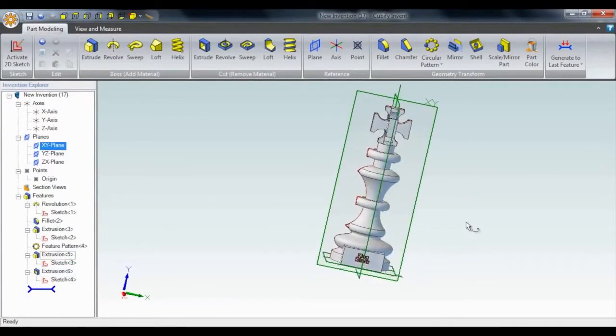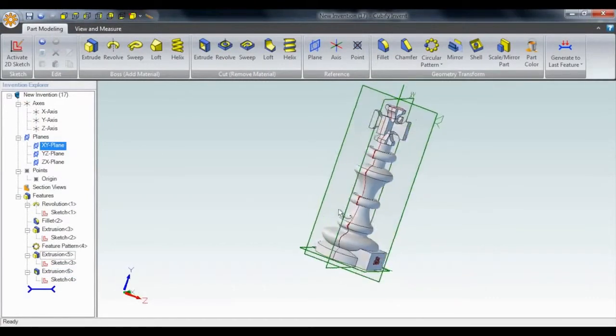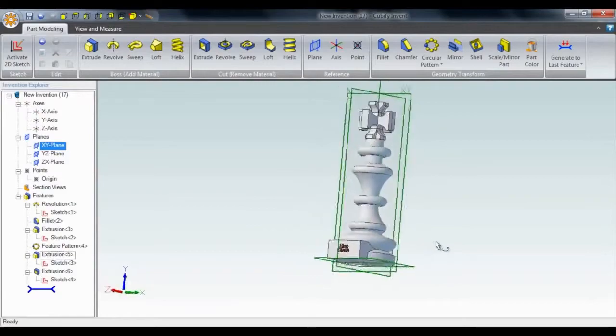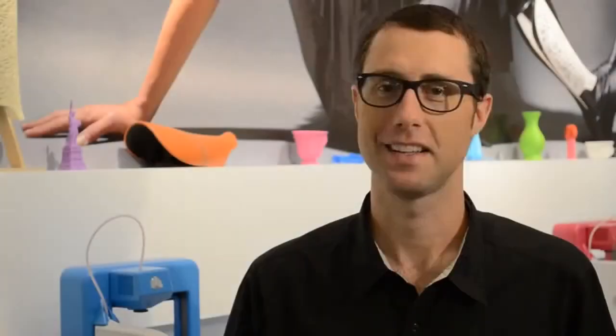And there we go. King Steve is born. 3D print and we're ready for a game. Your move. This is Josh from Team Cubify, signing off.